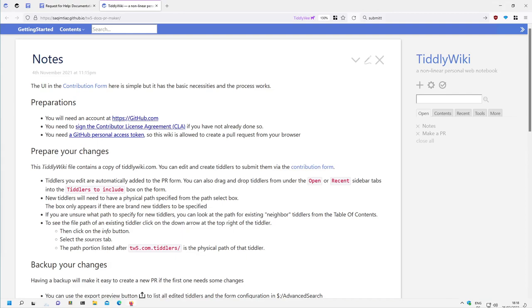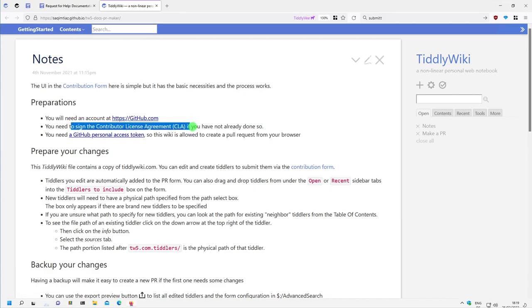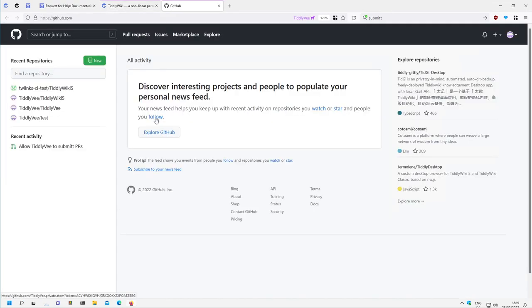Hi folks, this is PitchMario. In the last video, I created a pull request for the Contributor License Agreement for TeleWiki, but I made a typo. Now in this video, I will show you how to fix the typo.